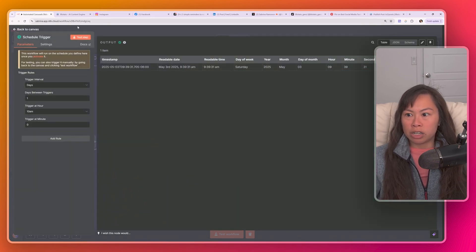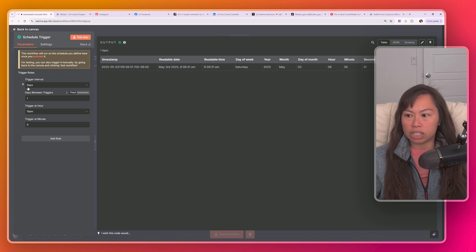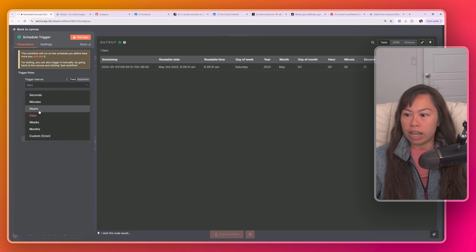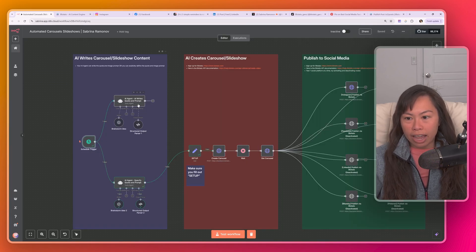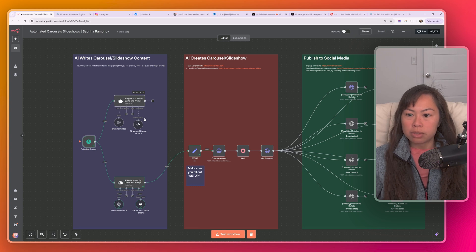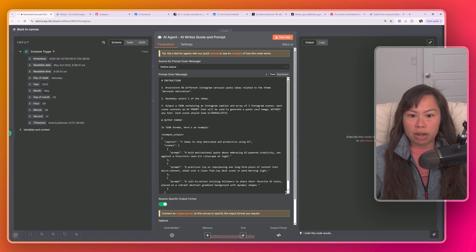So the first node over here, scheduling the trigger. So this is how often the automation will run. Right now it's set for every day at 10 AM, but you can customize this to run every day or even every hour. The second step is our AI agent that writes the motivational quote and prompt. So open it up here. I'm going to expand it. So here's the prompt.